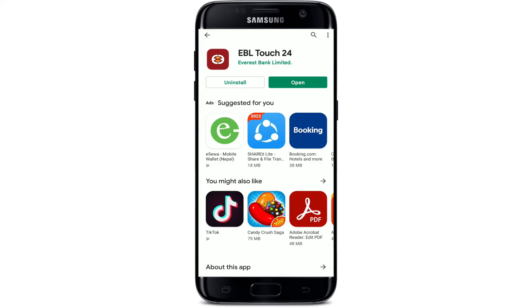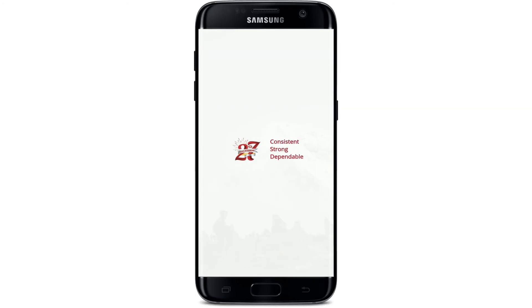Once the application is downloaded and is ready for use, you'll be able to see an Open button popping up right beneath it or right next to it. Tap it in order to launch the app.